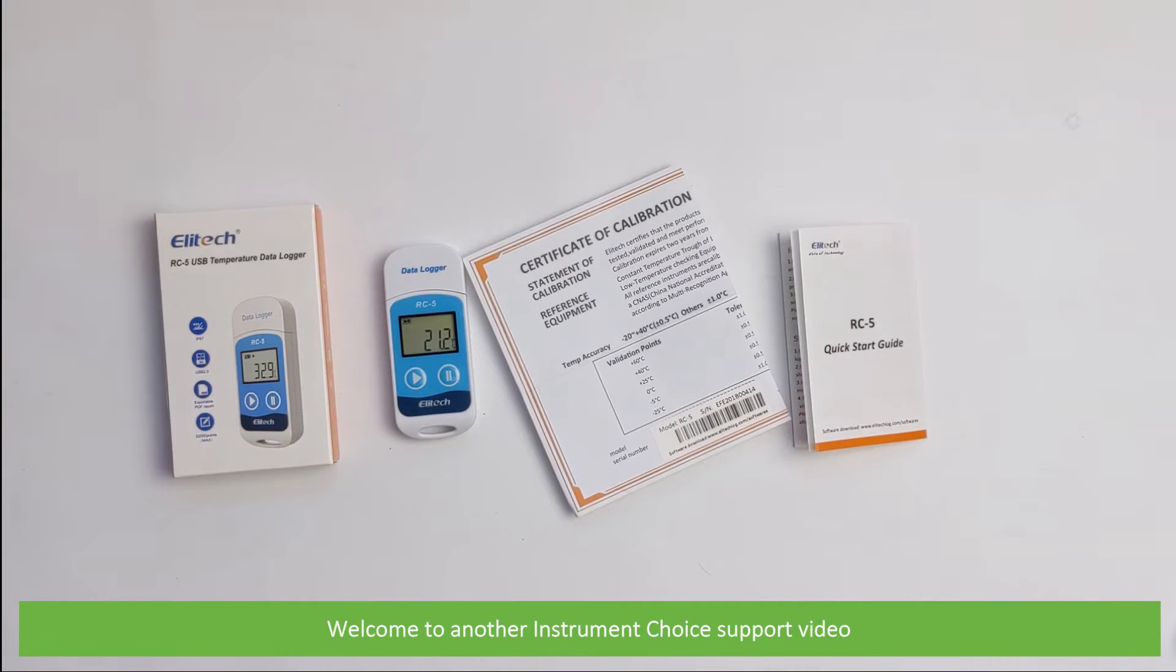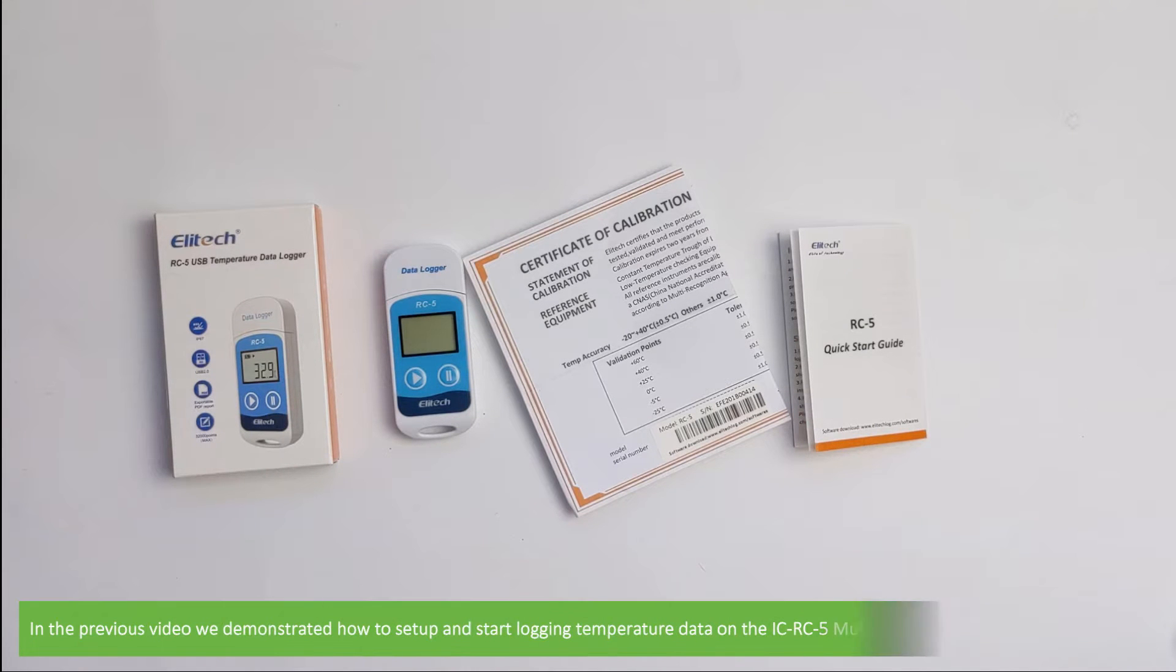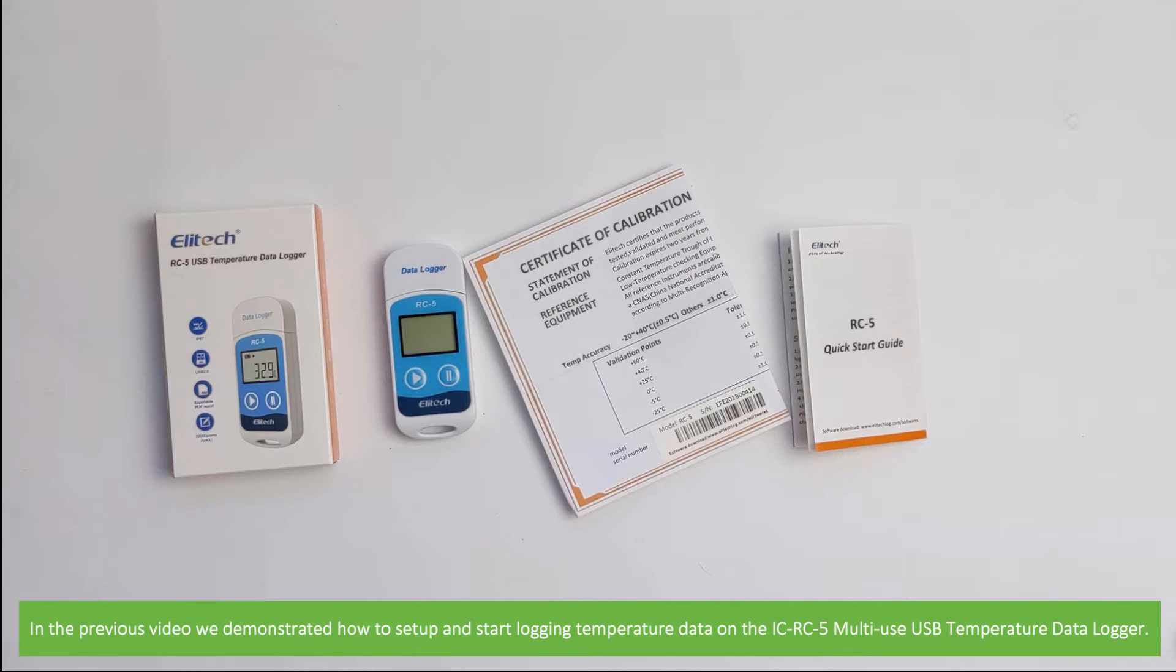Hi and welcome to another Instrument Choice support video. In the previous video we demonstrated how to set up and start logging temperature data on the multi-use USB temperature data logger.